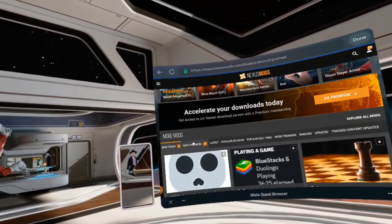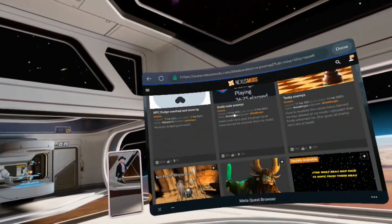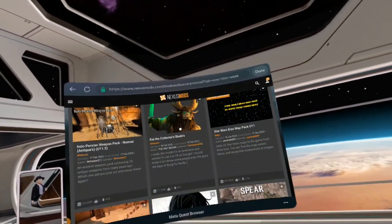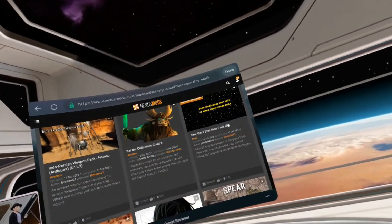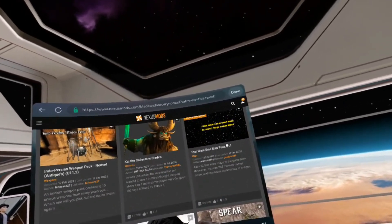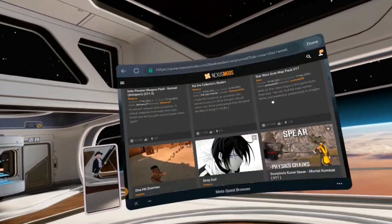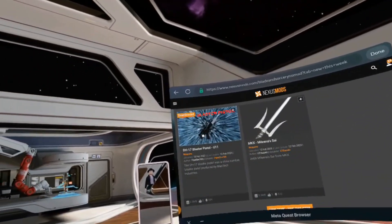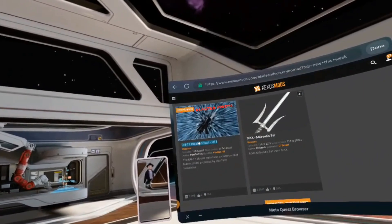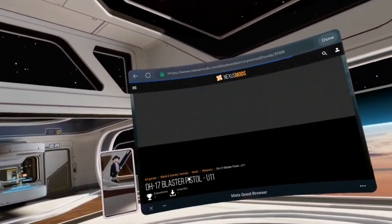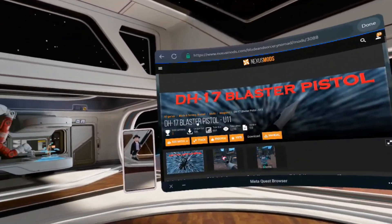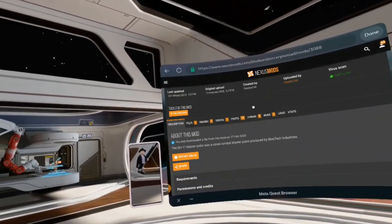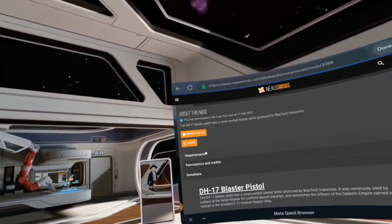I'm going to install a couple mods, but first I need to go over something important. Let's go to new this week. I want to install the Star Wars era map pack U11, but I already downloaded that. Let's look at DH Blasters U11 because it's very important. If I want this mod, I need to look at the requirements section.